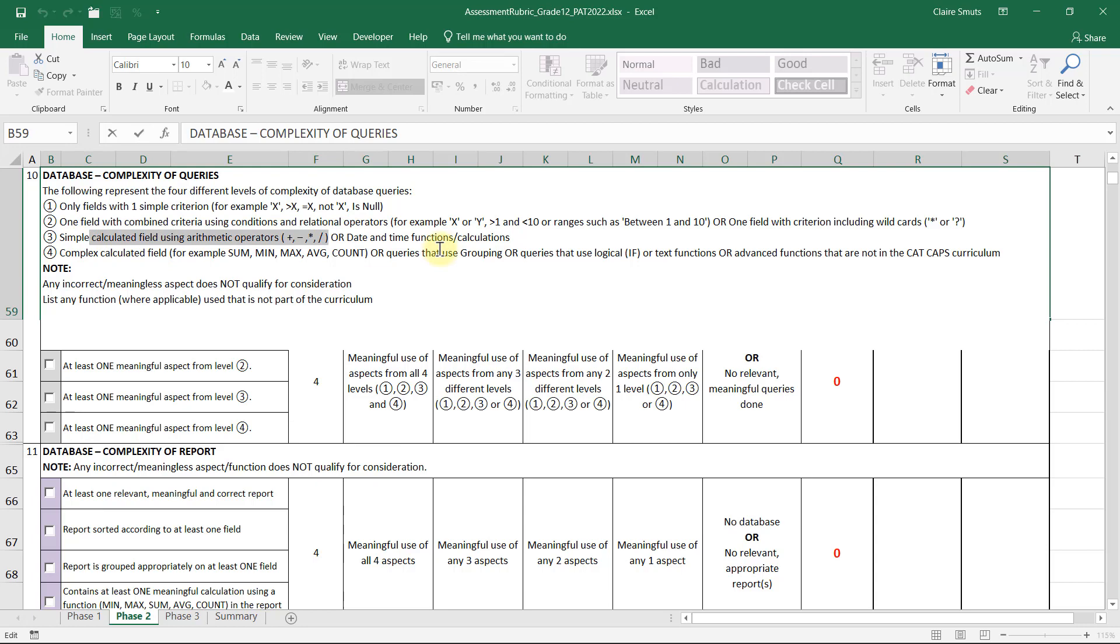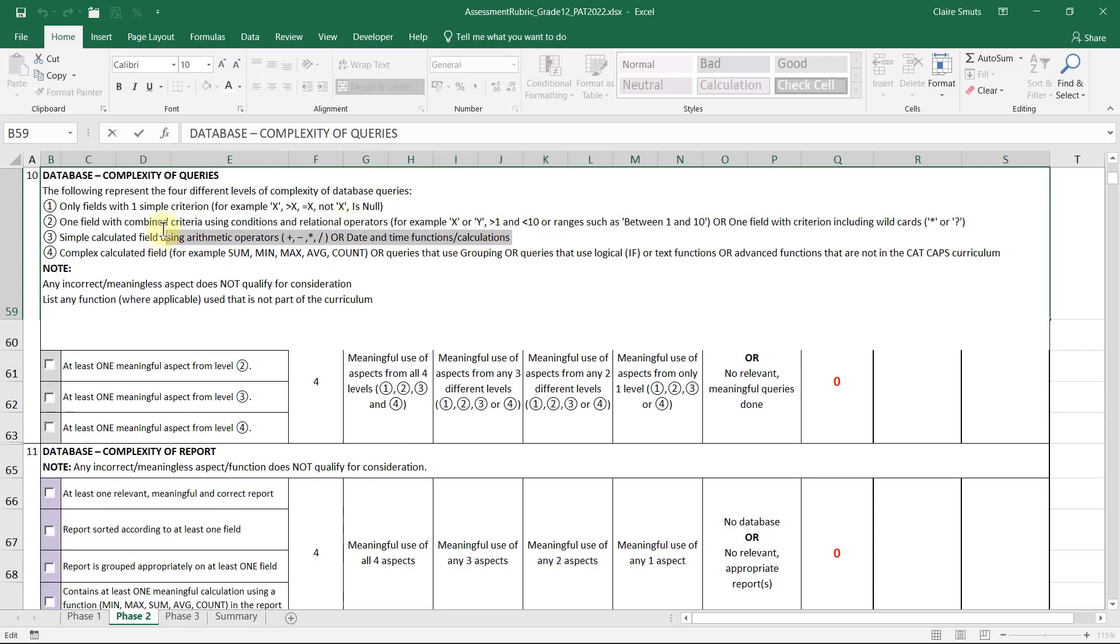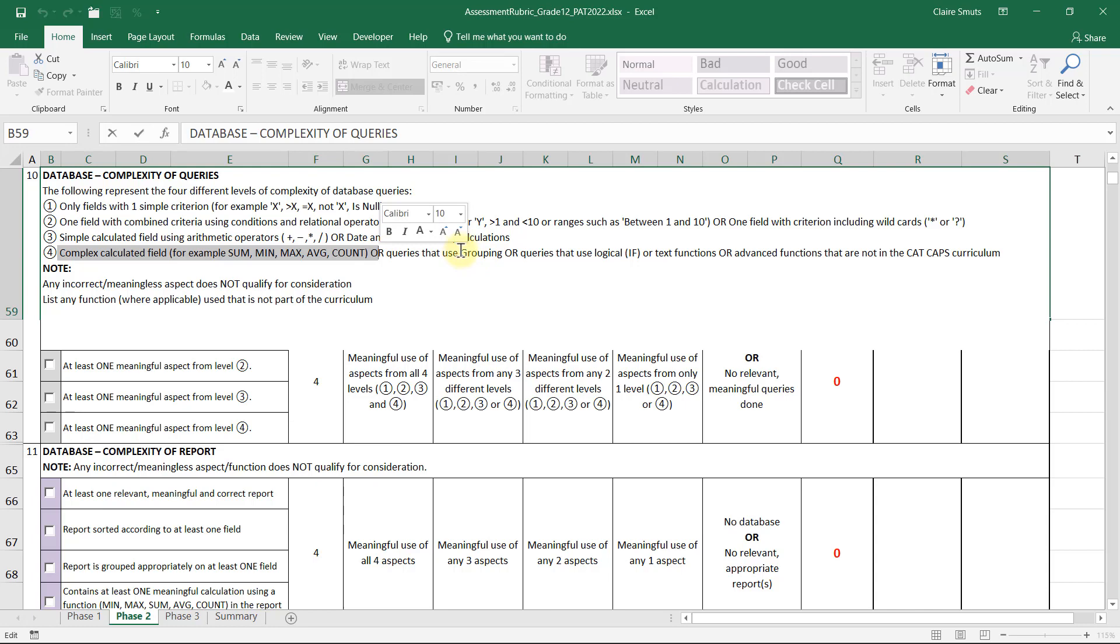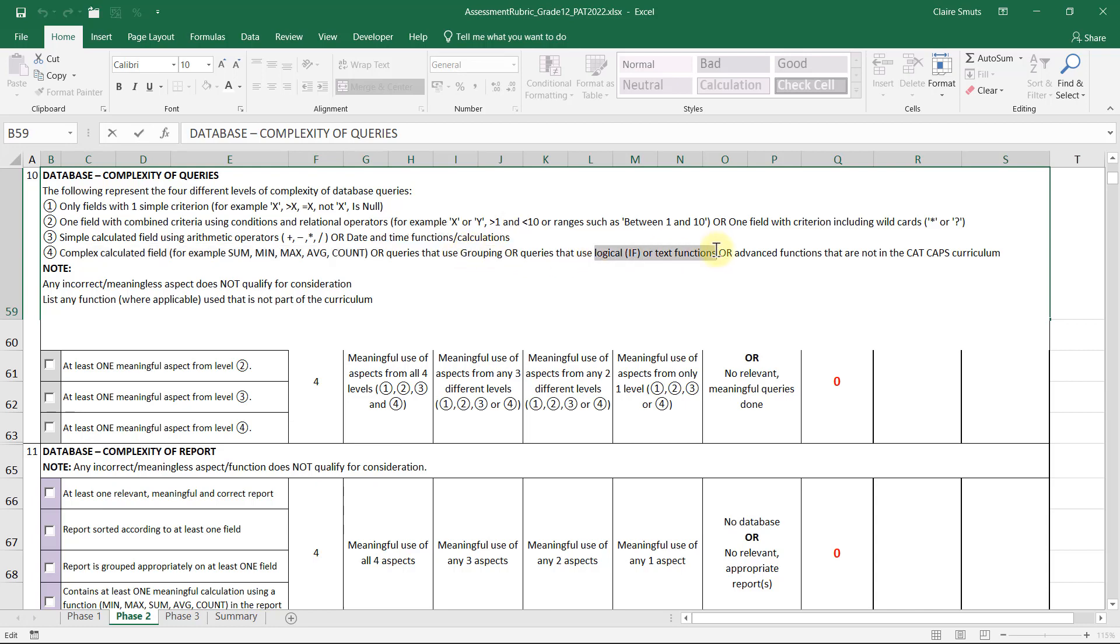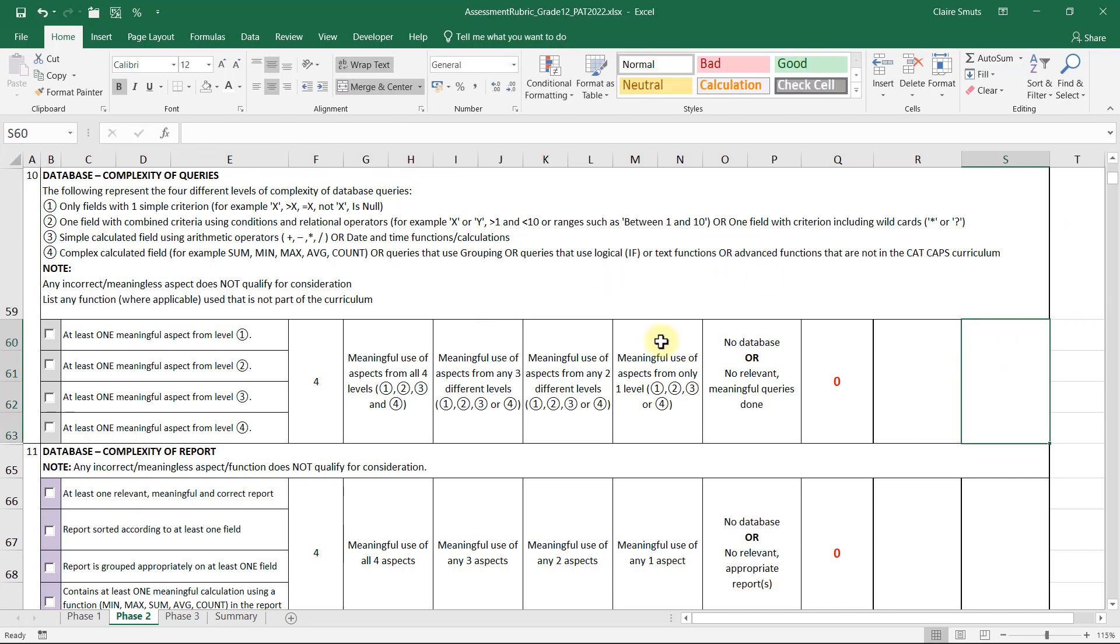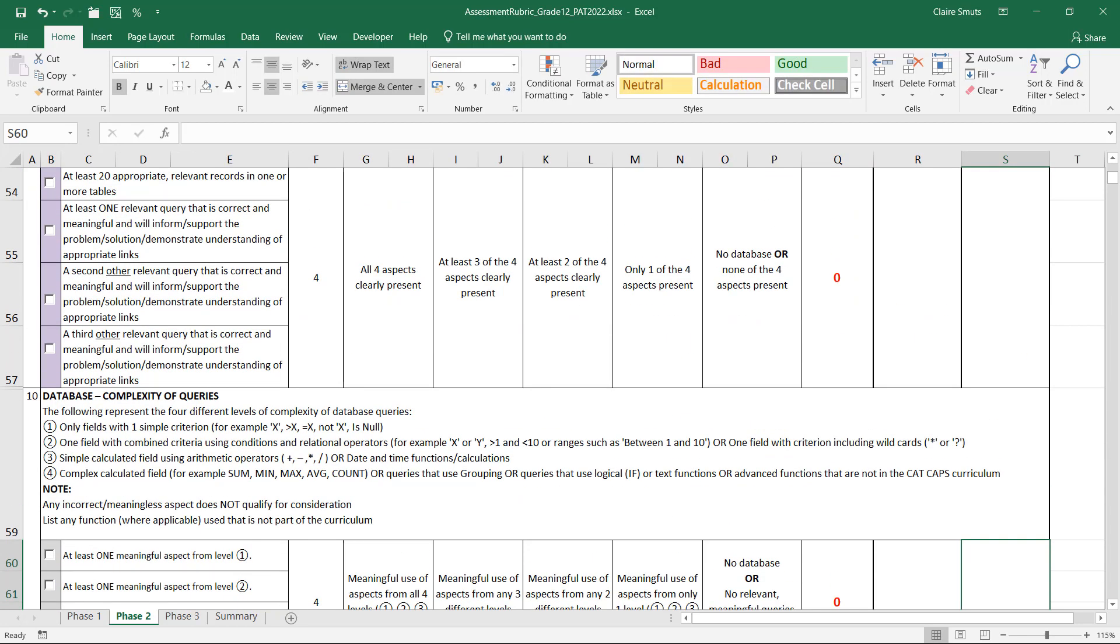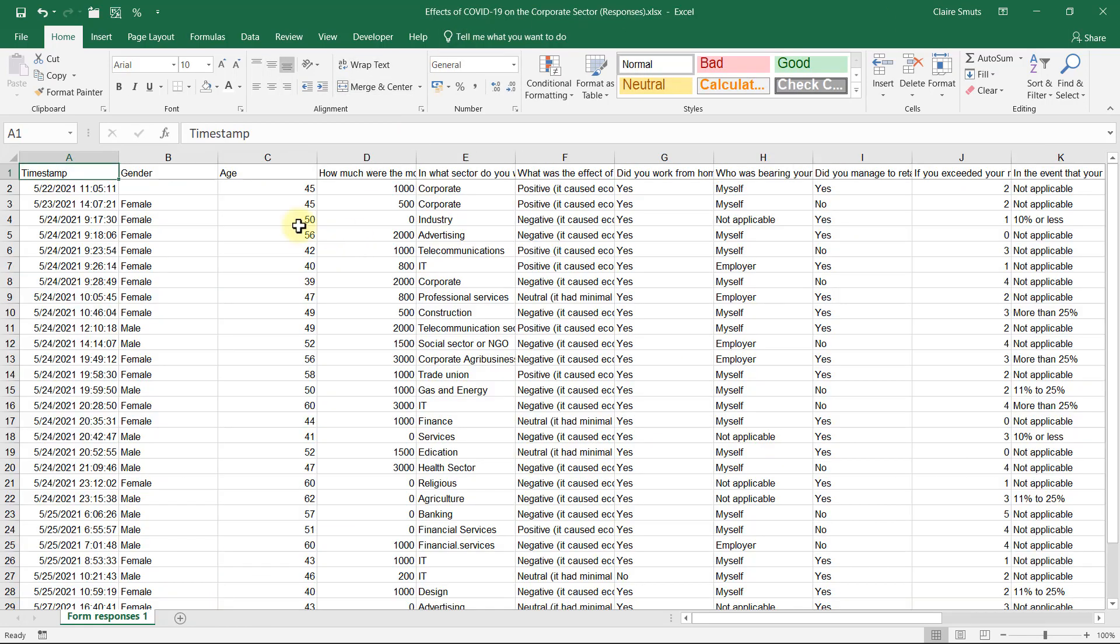I don't really know if a scale question will do it. If you don't have any numerical fields, you can leave your scale question or even leave your time stamp if you're really desperate. And then we're going to use a complex calculated field where you use grouping, or you could use logical functions or text functions. So considering that, please remove the columns that you're not going to need.